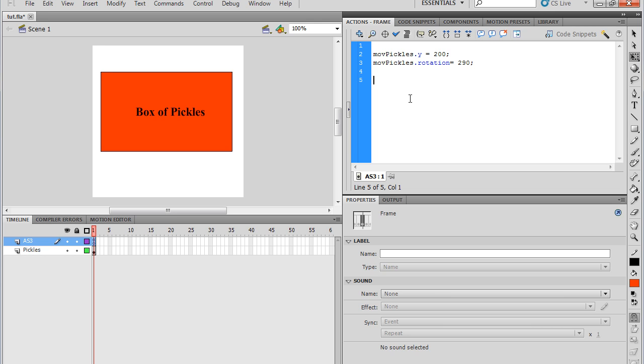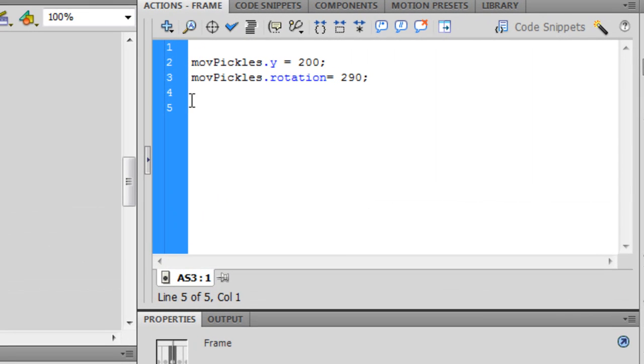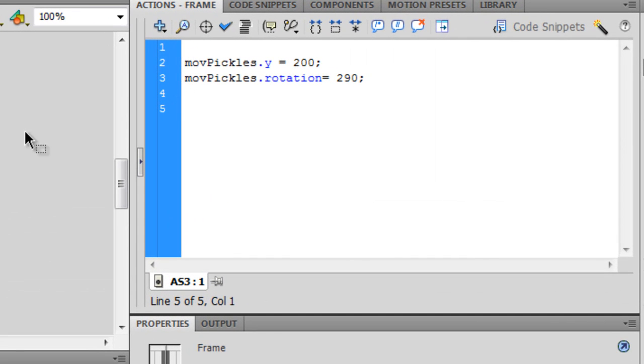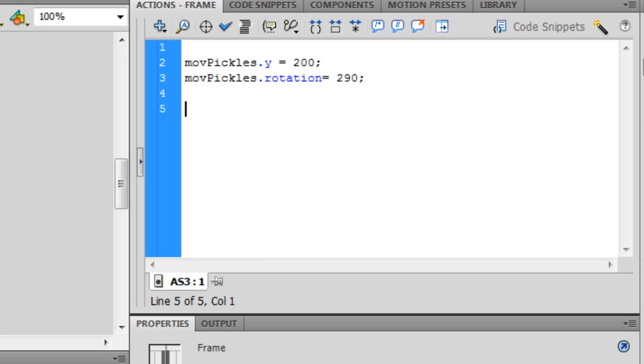Anyways, let's get started. So we're going to be going over event handlers. Event handlers are always attached to objects. You could attach them to the stage, or in this case, we're going to be attaching it to movPickles. So yeah, let's get started.